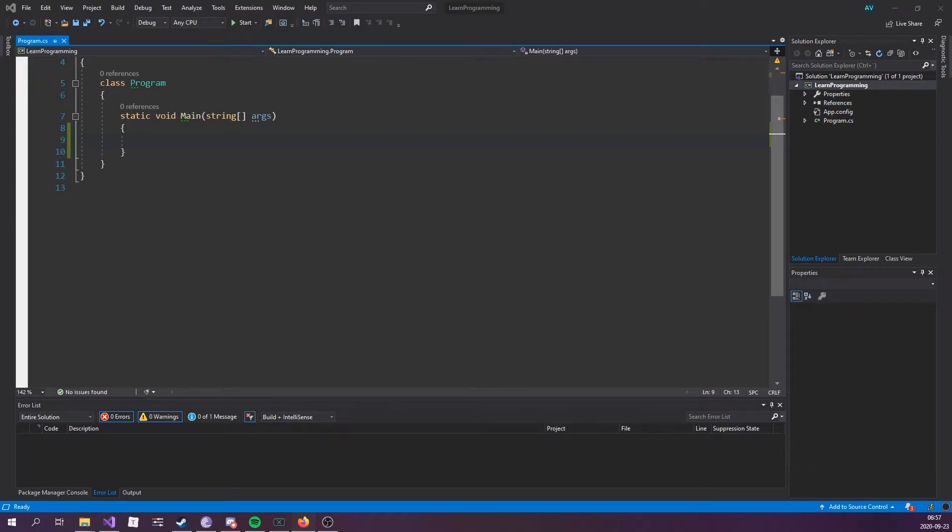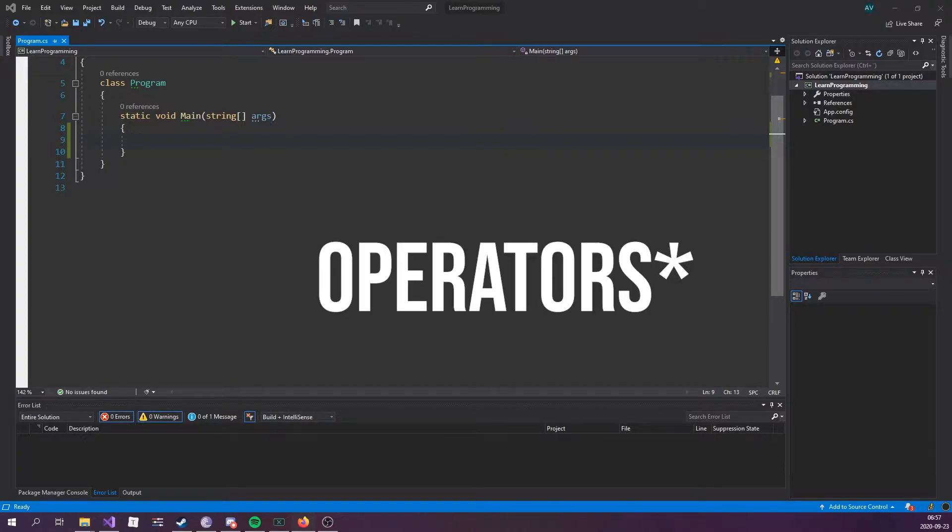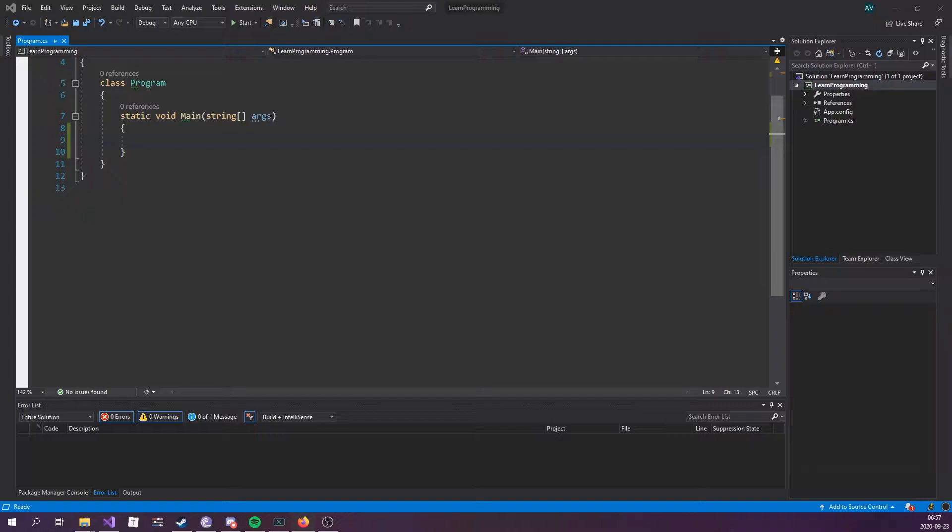Conditions and if statements. C-sharp supports the usual logical conditions from mathematics: less than, less than or equals to, greater than, greater than or equal to, equal to, and not equal to. You can use these conditions to perform different actions for different decisions.